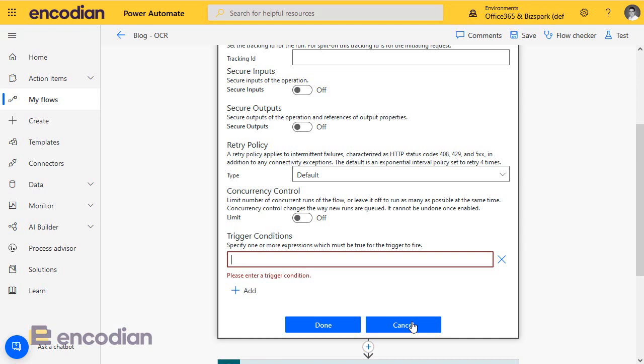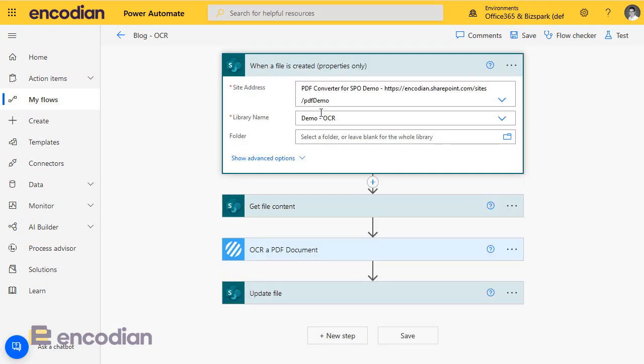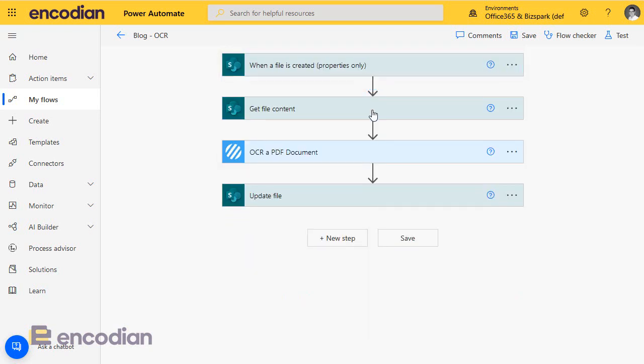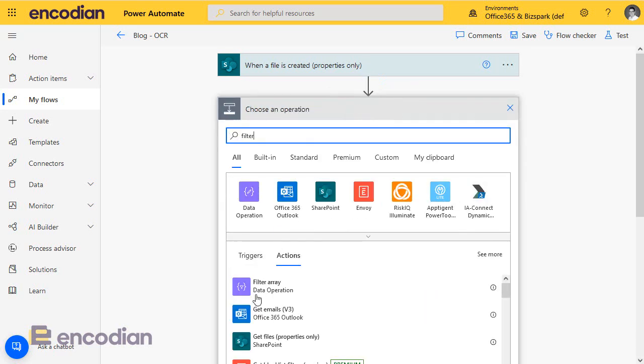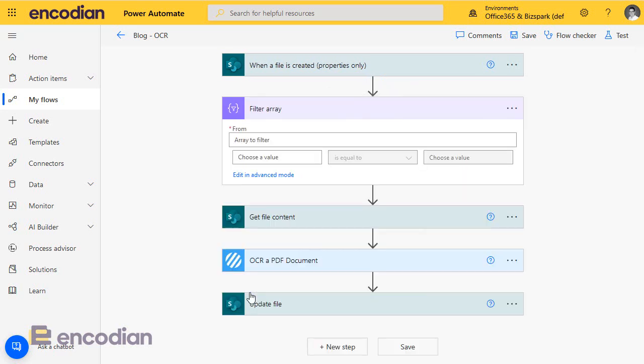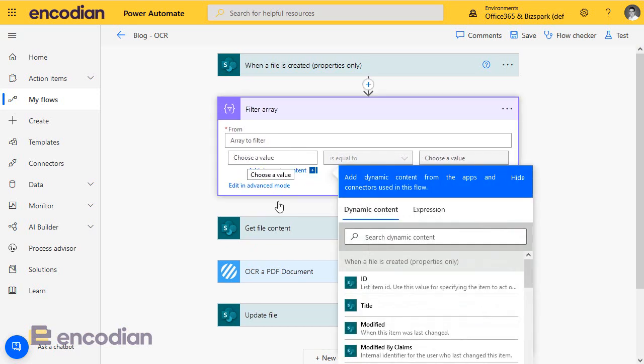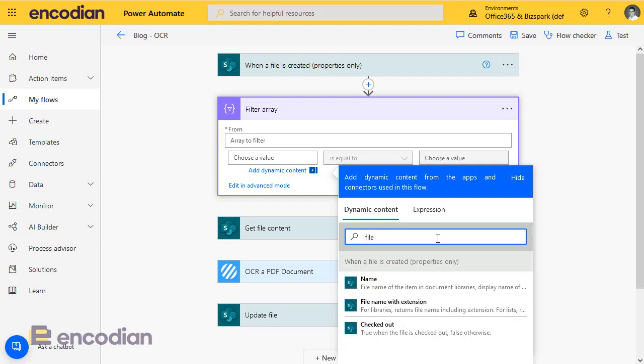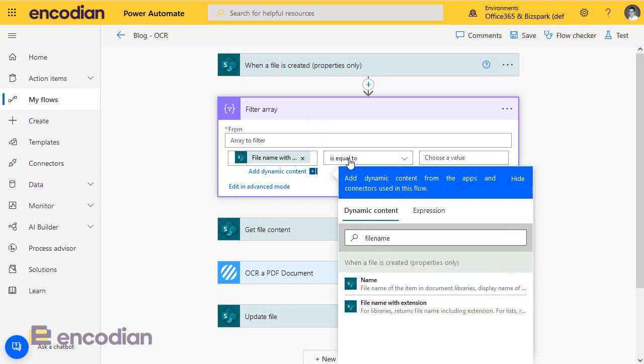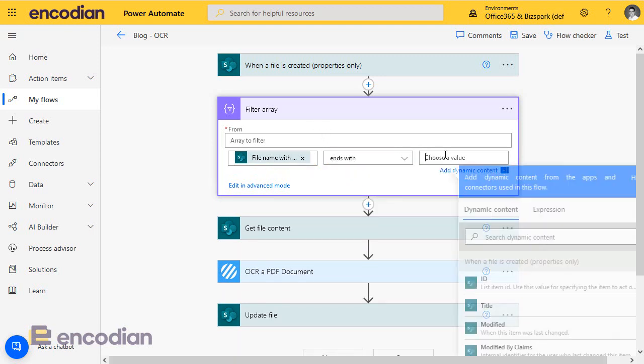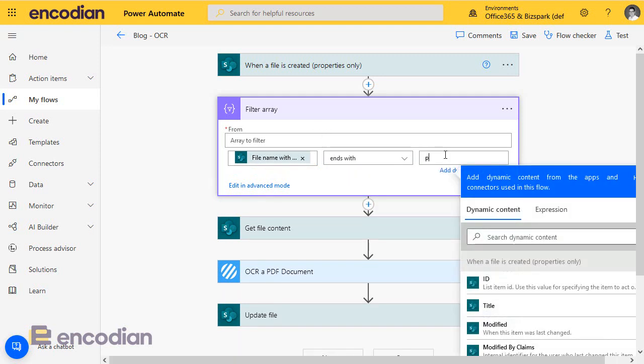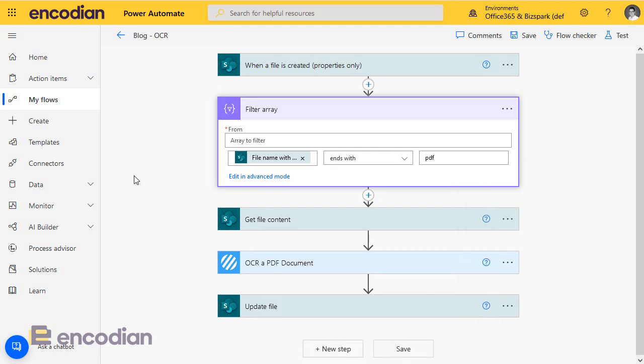So a real quick way of being able to do this is what we tend to do, is we'll add a filter action, and it says filter array. Don't be tempted to put something in here, all we're going to do is we're going to click and choose a value, and we're going to build our expression. So we're interested in the file name, so file name with extension, and we want to say ends with PDF.